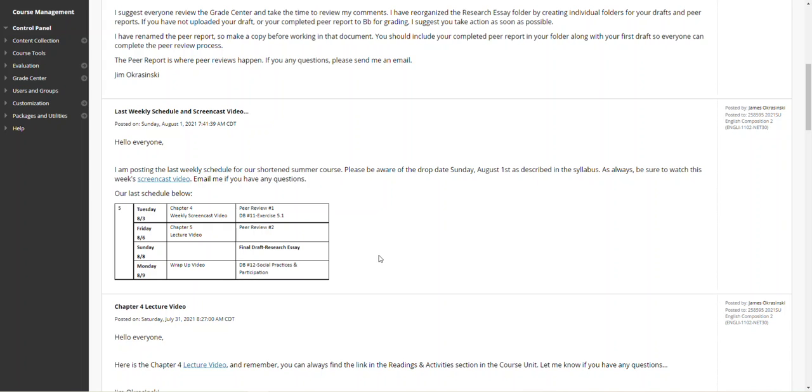Sunday end of day, the final draft of the research essay is due, and then the wrap-up video will probably come out sometime on Sunday. It'll wrap up the course, talk about social practices and participation. Just remember that the course ends on the 9th and all assignments will be closed and final. Be aware of that schedule.